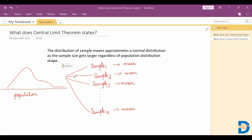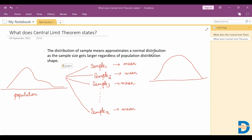The central limit theorem states that whatever the distribution of the population may be, if you take more samples from this population and calculate their means, the distribution of all these means will follow a normal distribution. So if I try to plot these means, it will approximate a normal distribution — this is the mean of all samples.